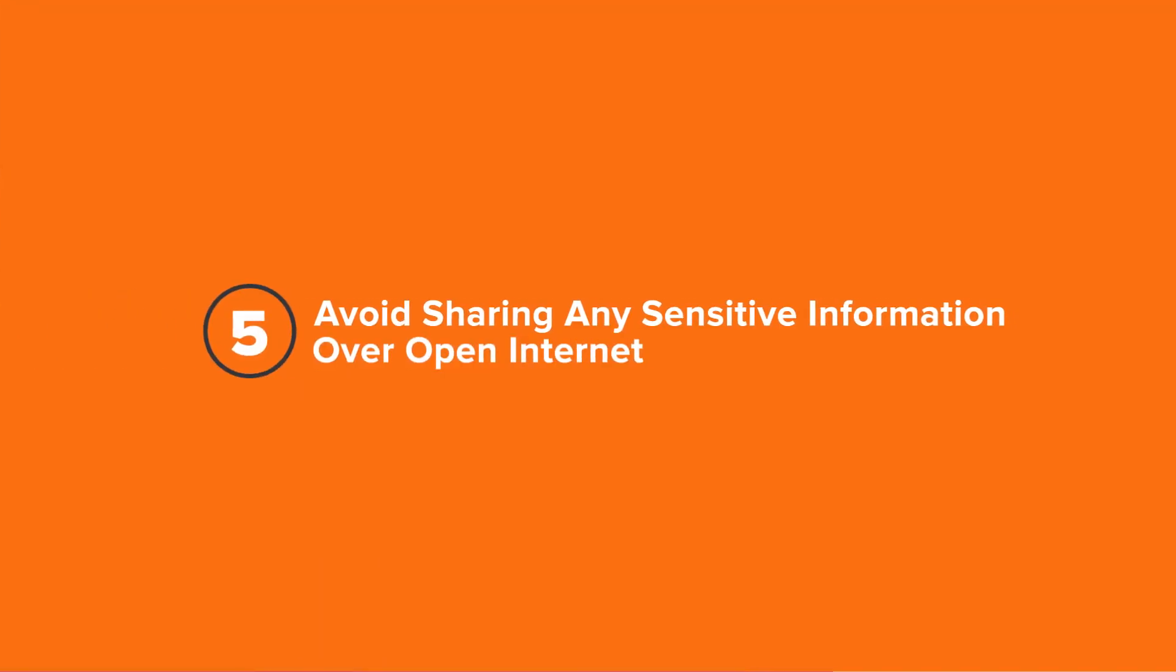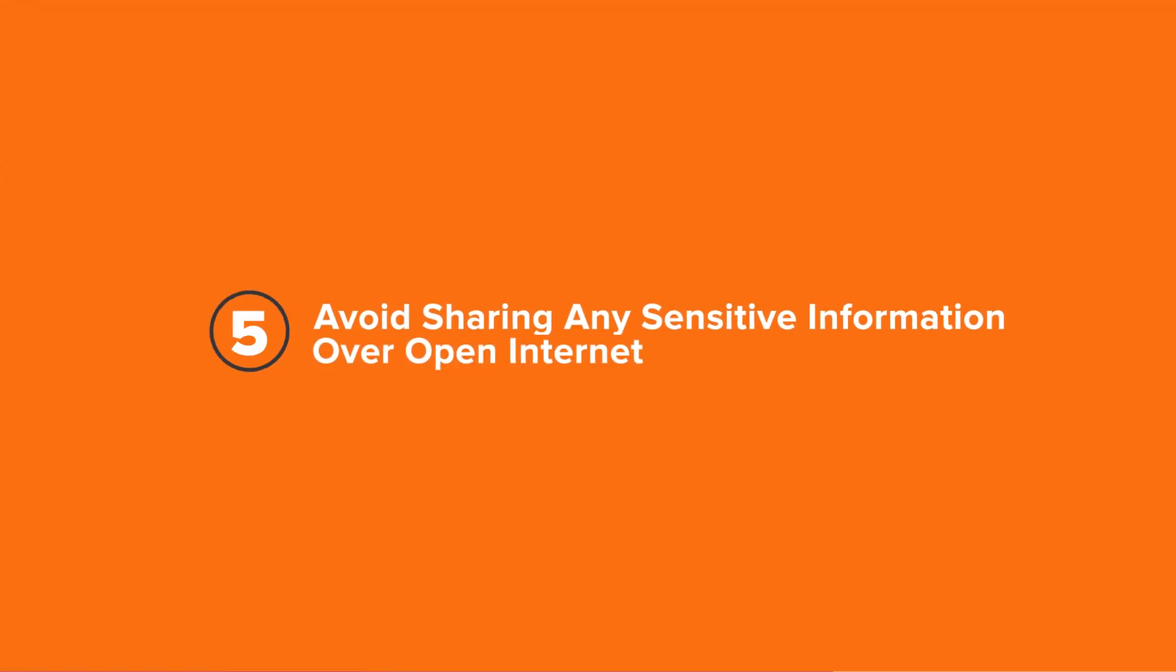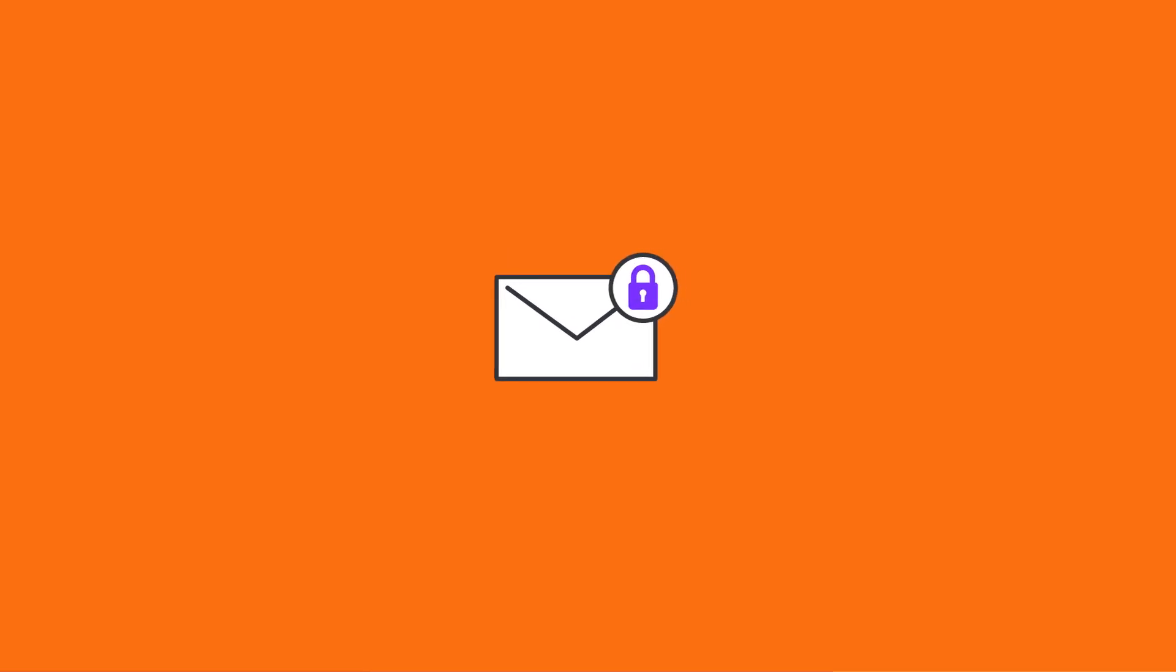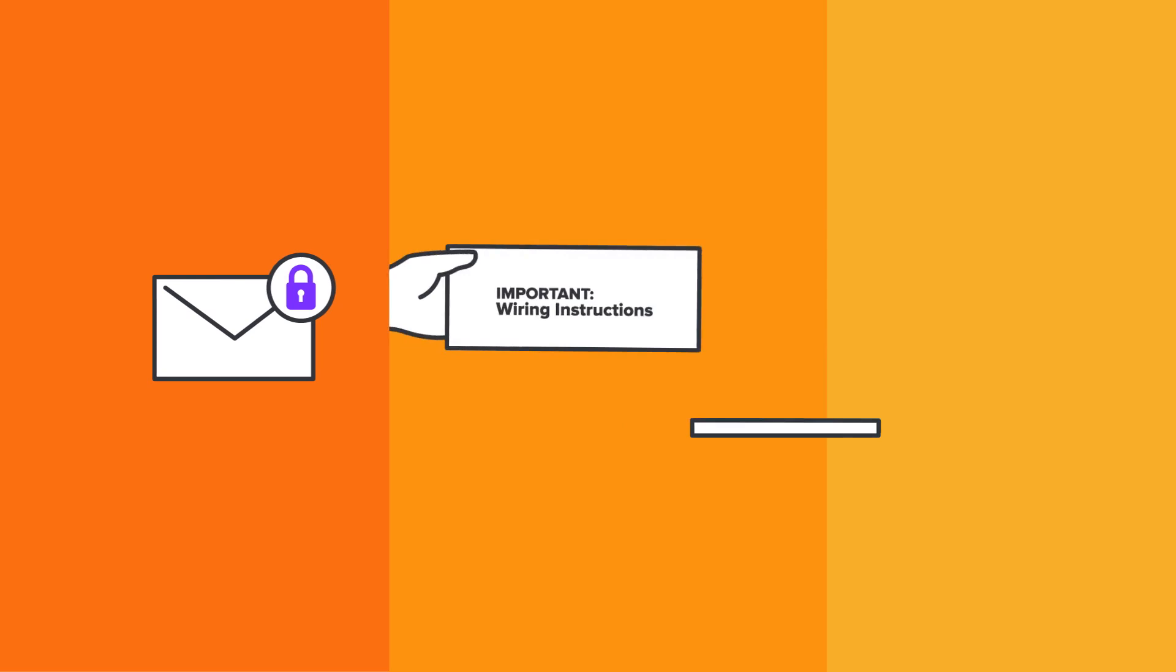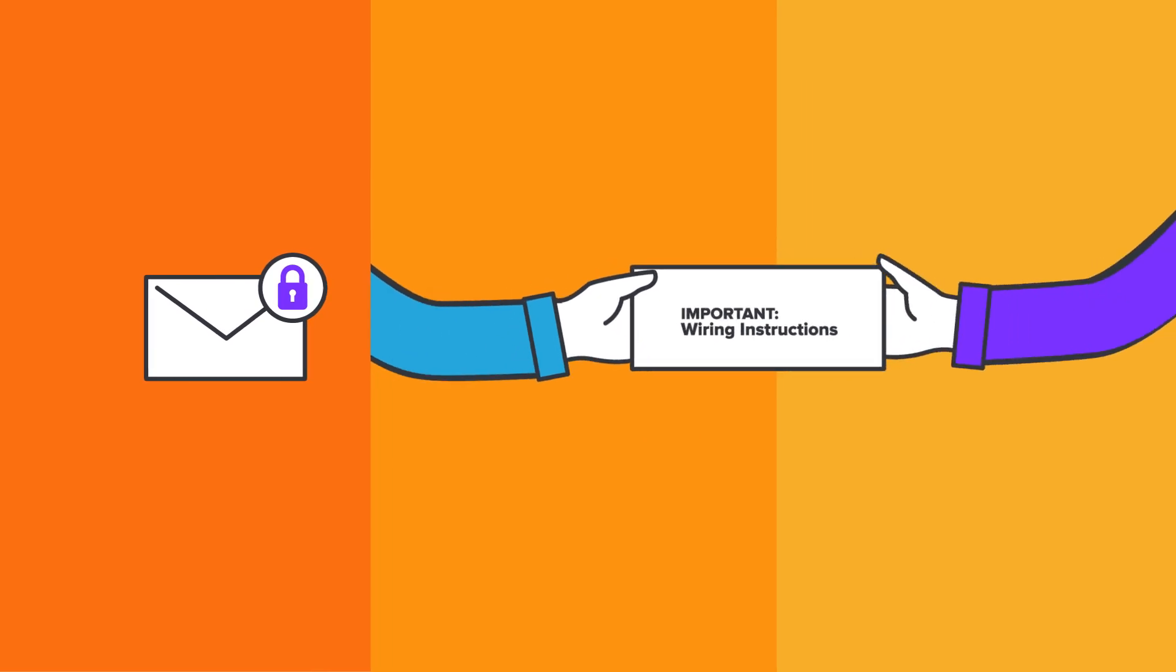Fifth, avoid sharing any sensitive information over open internet. Have your settlement agent provide wiring instructions via an encrypted email, a landline fax, overnight mail, or hand delivery.